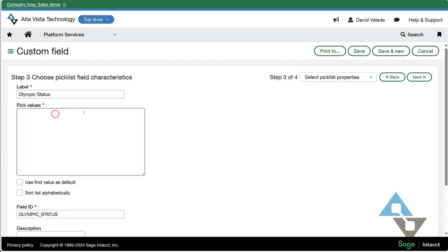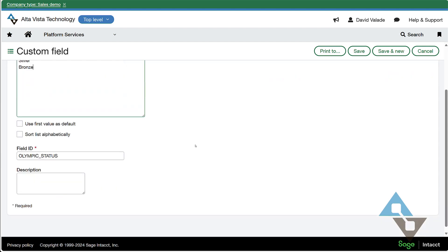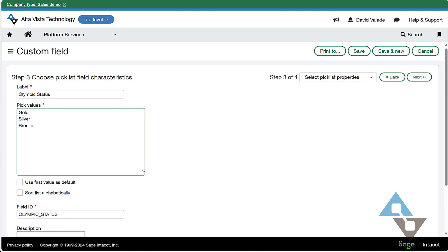All right, this one's a pick list. So we're going to do the gold, silver, and bronze like so. A few other options you can read. Do I want this to have a default value? So I have everyone default as gold. I'm going to say I don't want to default anything. I'll make the user choose. And sort alphabetically. I like gold, silver, bronze the way I typed it. So that's okay. I'll leave it there. And the description is more for me to understand what this field's purpose is, but I'm just going to skip that for these purposes for this example.